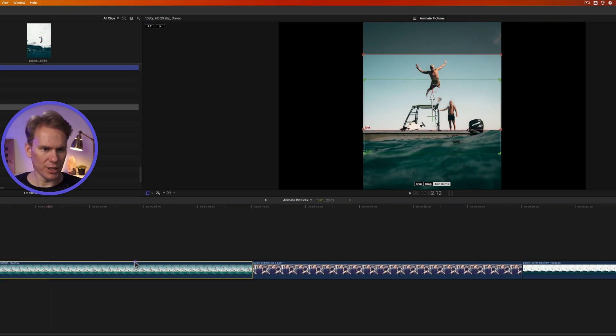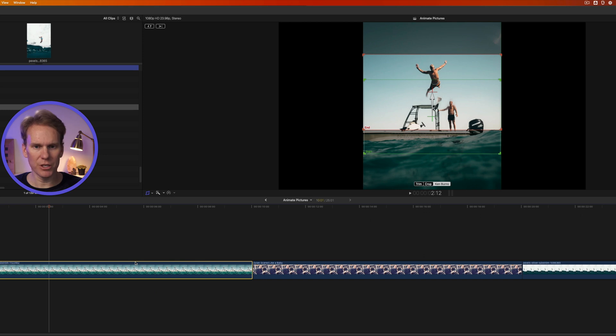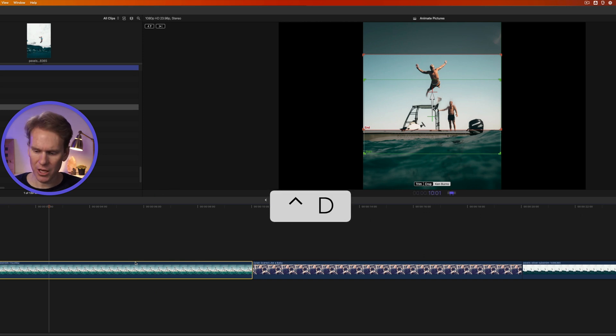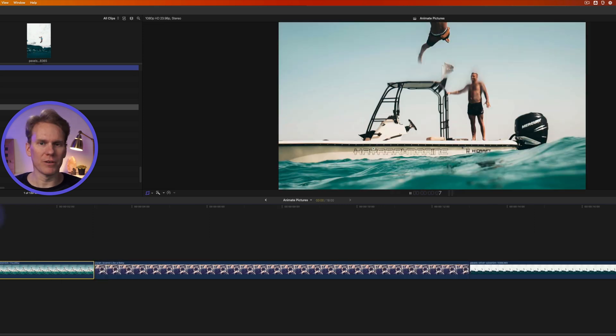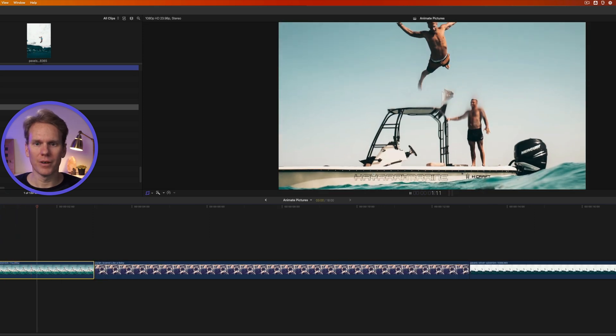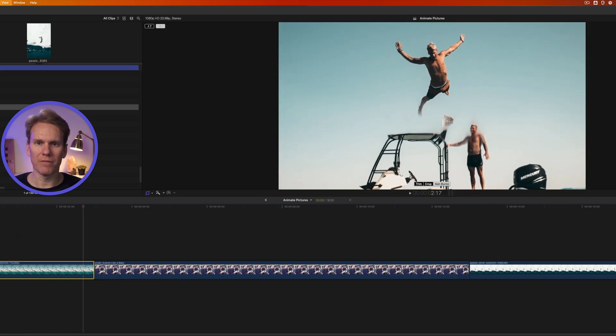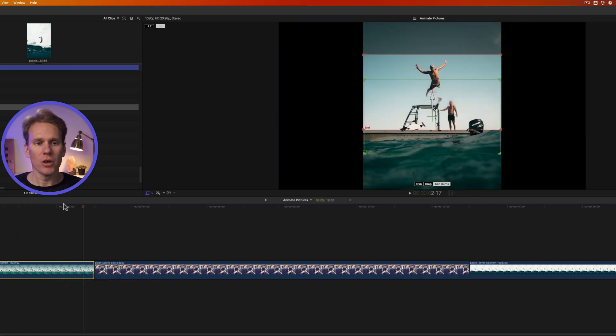Before we preview it, let's make this a little bit shorter. I'll select my image and I'll press Ctrl-D to change the length and let's go for three seconds. Three, zero, zero, enter. Now let's preview it. Oh man, I wonder if that belly flop hurt.